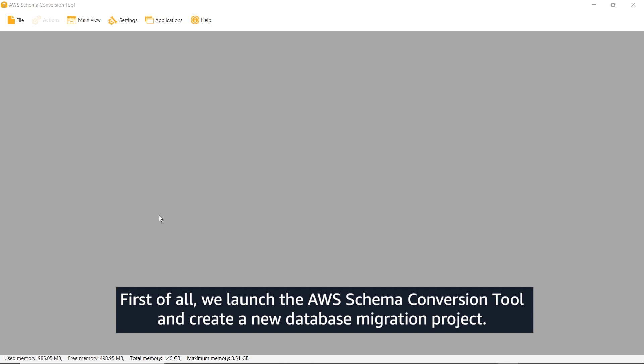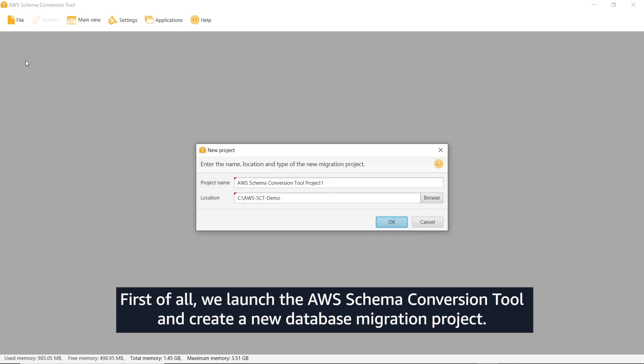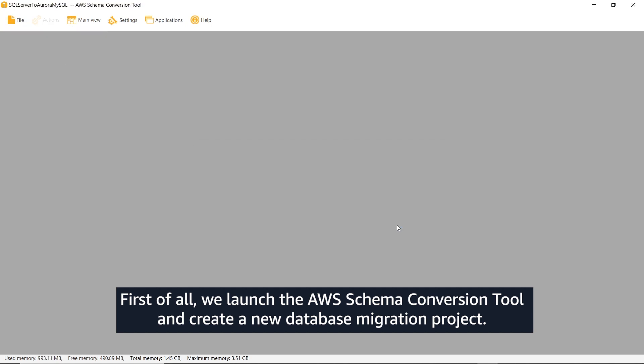First of all, we launch the AWS Schema Conversion tool and create a new database migration project.